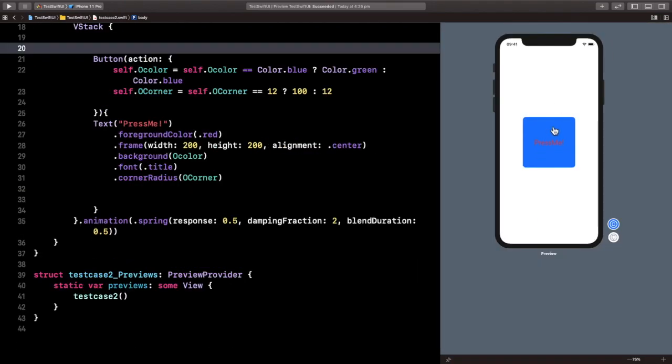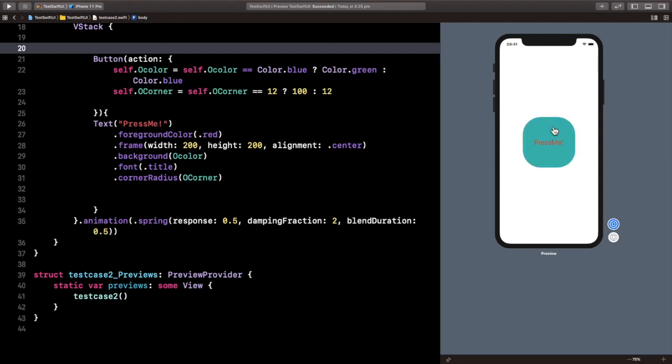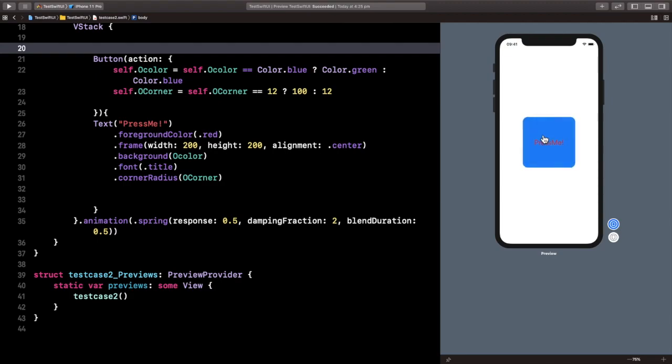And as you can see, it's changing as we're pressing on it. It's changing from blue to green to blue, and also from being a curved cube to a circle to a cube. That was all for this tutorial.